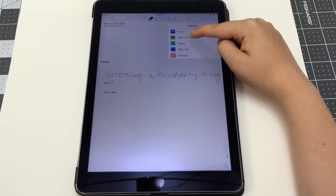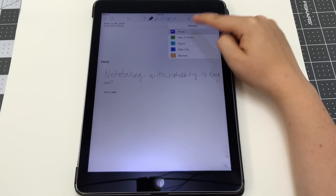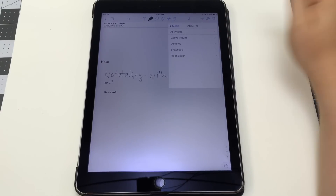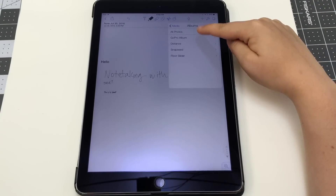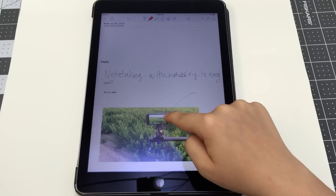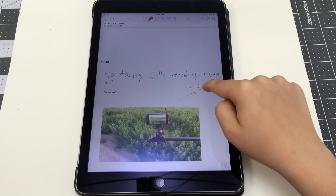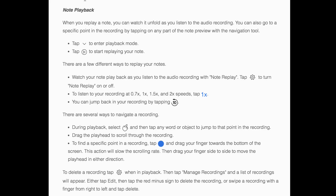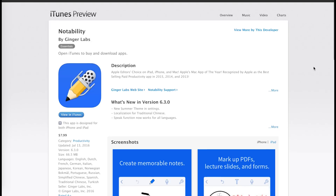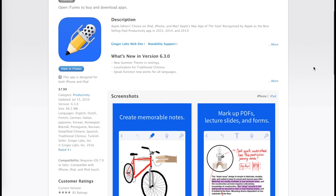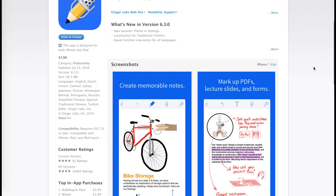Notability also allows for pictures or PDFs to be imported and then annotated in the app. This has allowed me to highlight articles, insert pictures into my notes, and even sign documents without having to print. Recordings can also be taken, and if you are typing while recording, tapping on the typed words later will take you to the proper place in the recording to review the relevant material. Notability is not a free app, but it routinely goes on sale in the App Store.